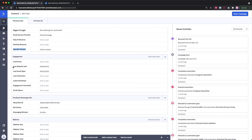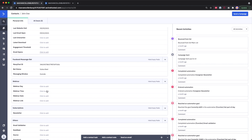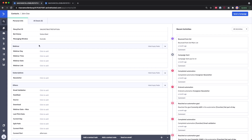This gives a good overview of who someone is. I also have an engagement group where I store when they last visited the website, last opened an email, and total emails opened. I also connected it to my Facebook Messenger bot, storing their ManyChat ID, bot subscription status, and messaging window status.